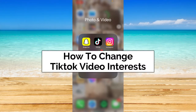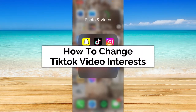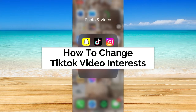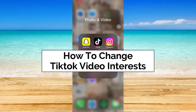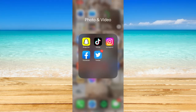Hey guys, welcome back to the channel. In today's video I'm going to teach you how to change TikTok video interests. So without further ado, let's get started.